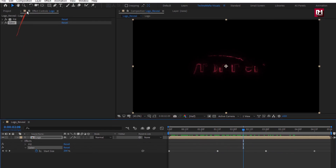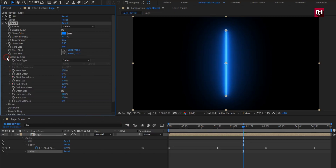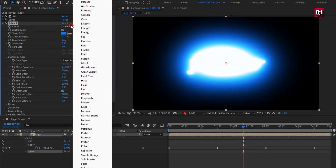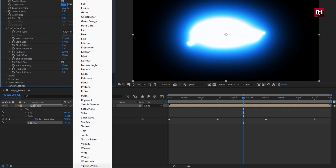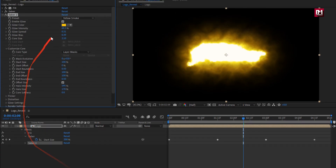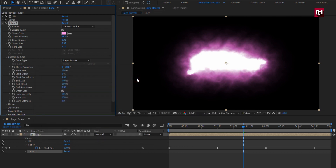Now again add the saber effect. In Customize Core, select Layer Mask. Now change the preset to Yellow Smoke. Here I will set the glow color to light pink. Set glow intensity to 40%.